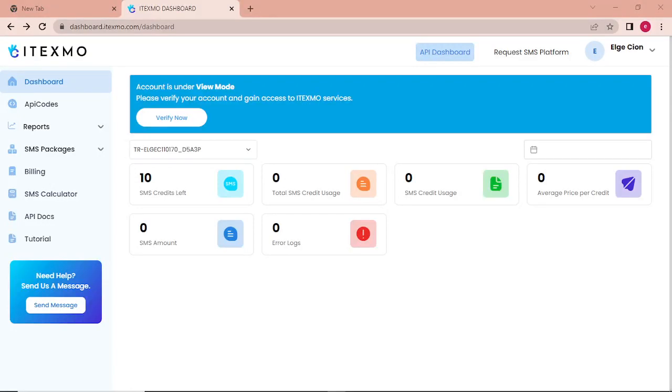So now we will be discussing the implementation of the itexmo.com API in a PHP website. We need to follow the following steps to get the API on itexmo.com.